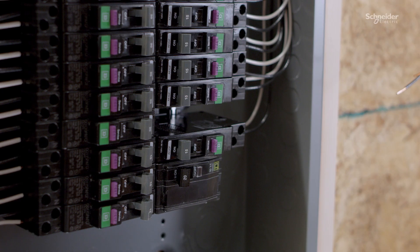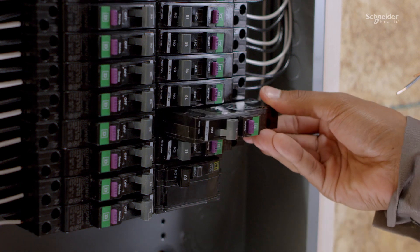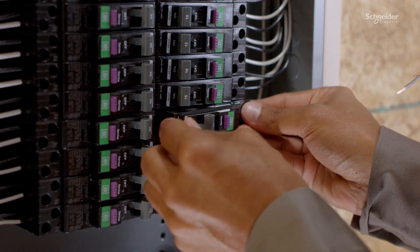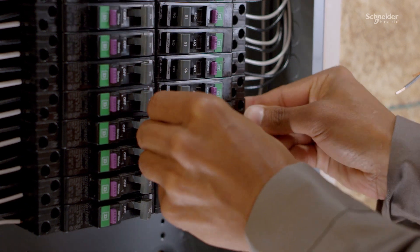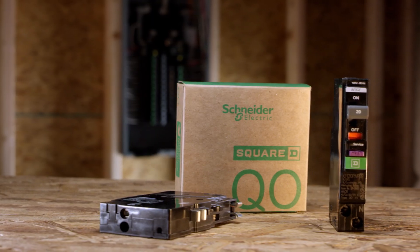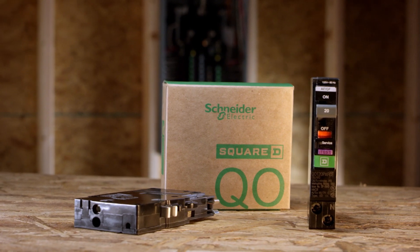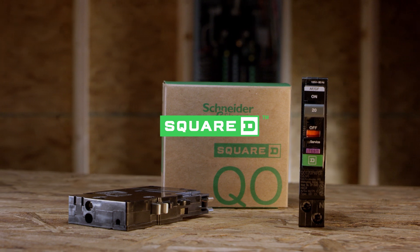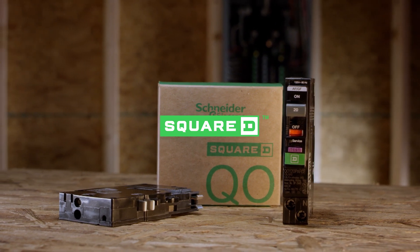And all our arc fault and dual function circuit breakers are available with the same reliable plug-on neutral connection you are used to. The new arc fault and dual function circuit breakers from Square D, the fastest just got faster.